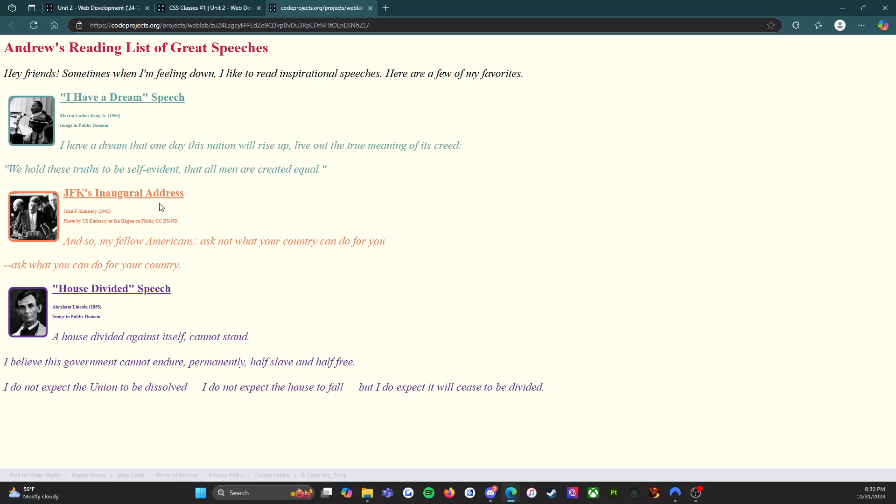John F. Kennedy, 1961, photo by US Embassy at the Hague on Flickr CC BY-ND. And so my fellow Americans, ask not what your country can do for you, ask what you can do for your country.